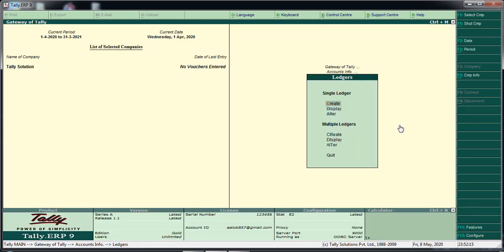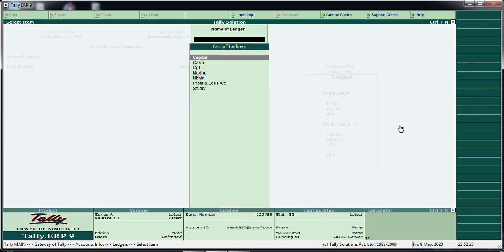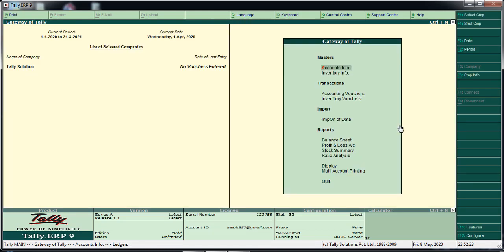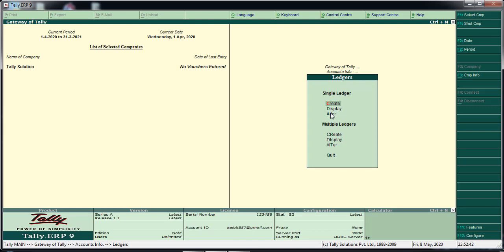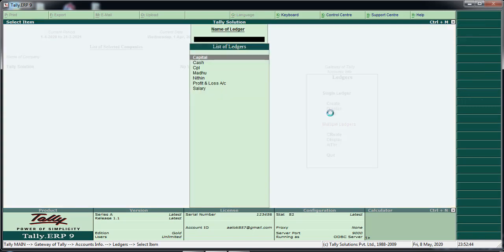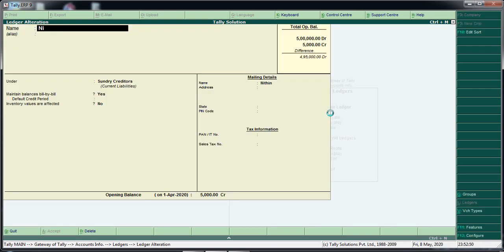Let's create and display this ledger. Let's view the list of ledgers and see all created ledgers.